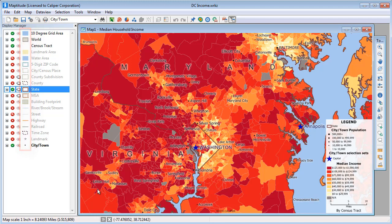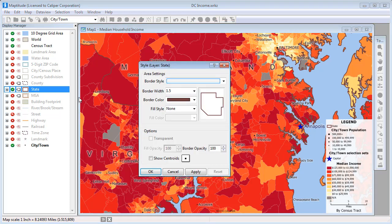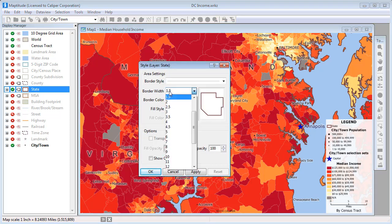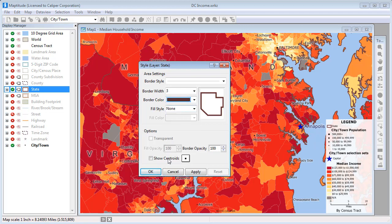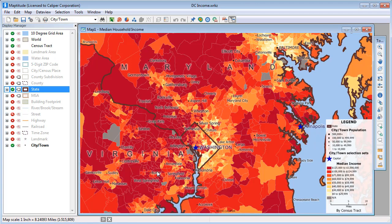For example, I'll change the style of the state layer by clicking here, and I'll make the border a little wider and the color a little darker. Again, Maptitude redraws the map with the changes I made.